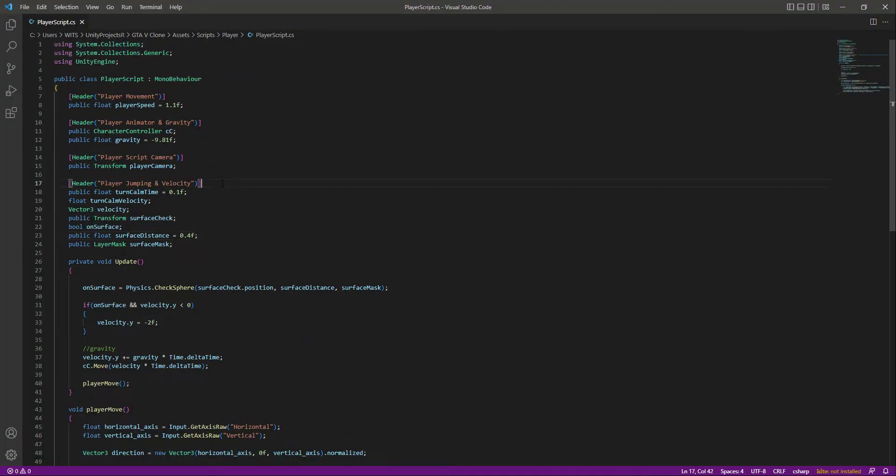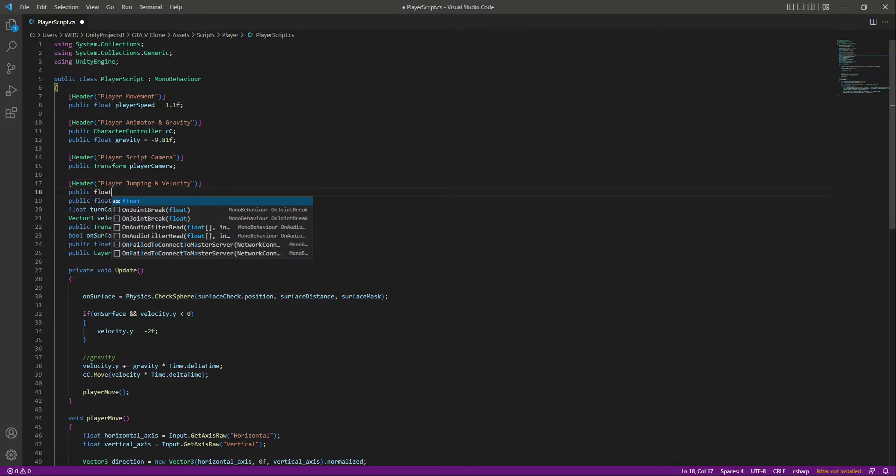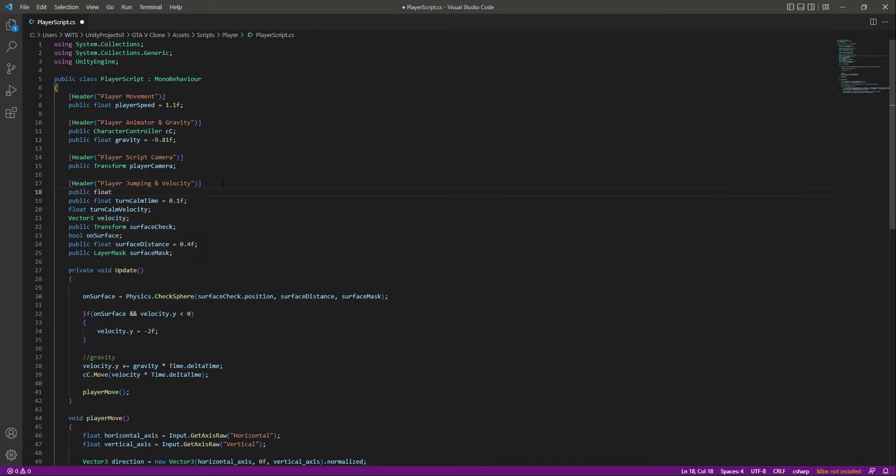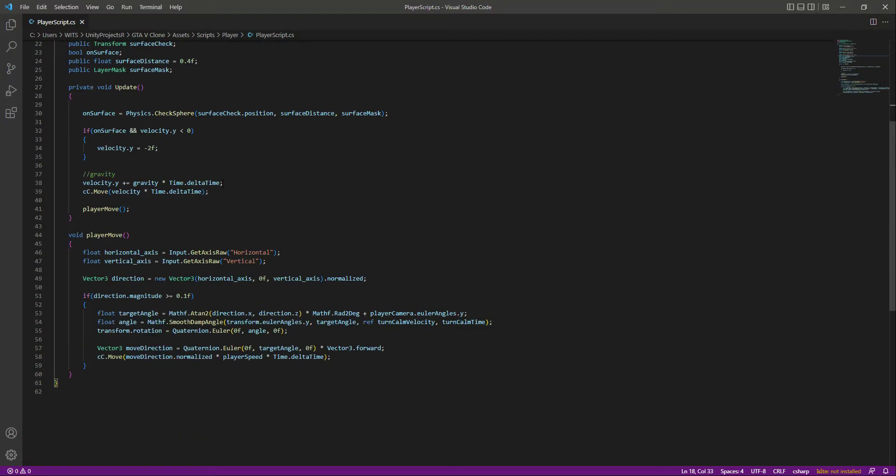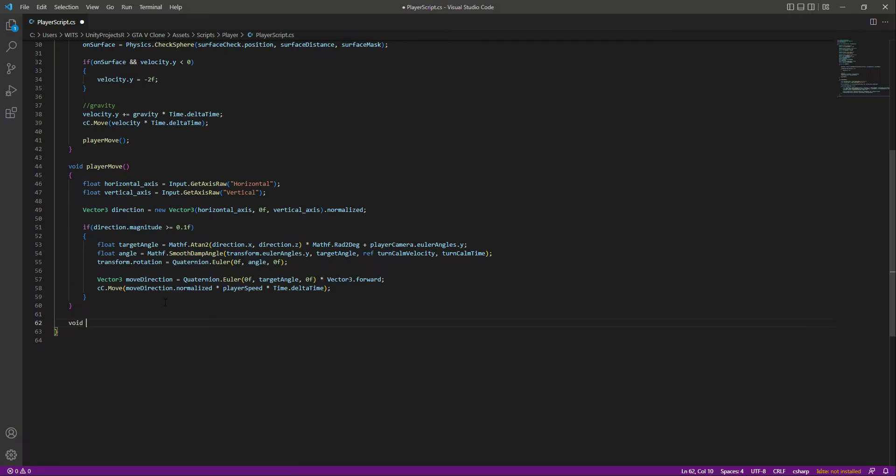We can simply open up the player script and right here, let's create a public float by the name of jump range, and this will be equals to 1f. Now let's scroll down below and after the player move, let's create a void jump.